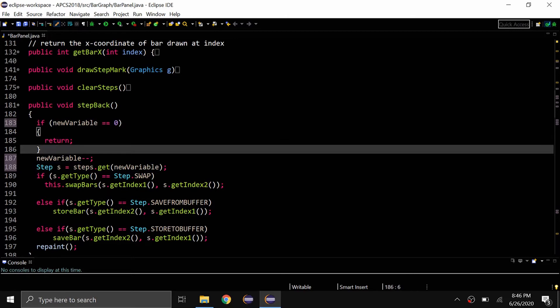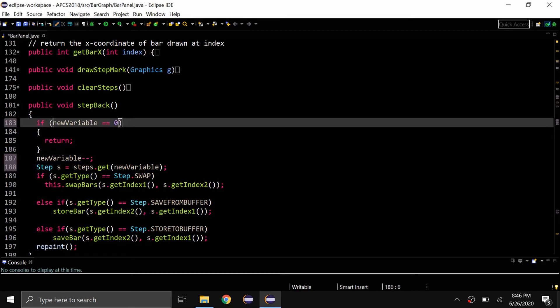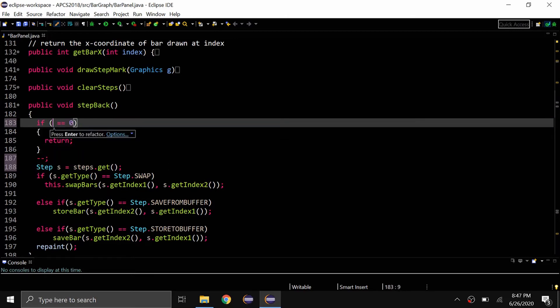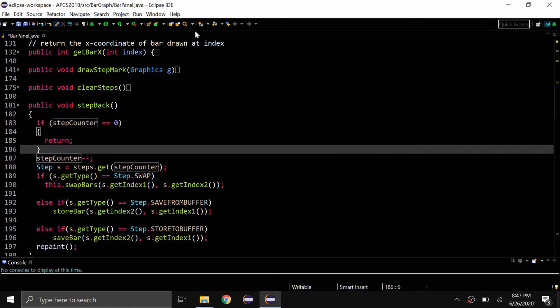And if I want to change it back, I can highlight it again and then click Alt+Shift+R and type in step counter, and it's going to be the same thing.